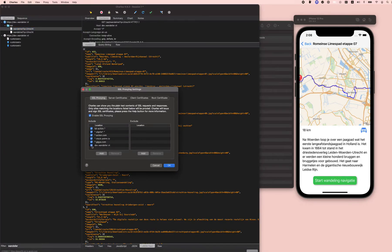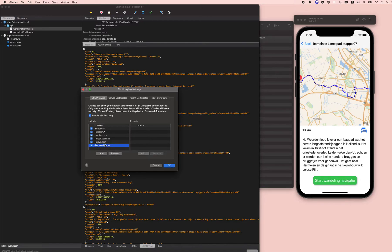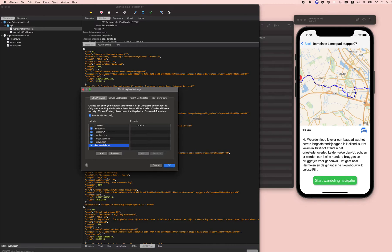Then you have to put in the domains where you want to use SSL proxying. Charles, because of the certificate, will then be able to translate that from the garbage to something useful. I don't know if I'm explaining this correctly, but that's the end result basically.